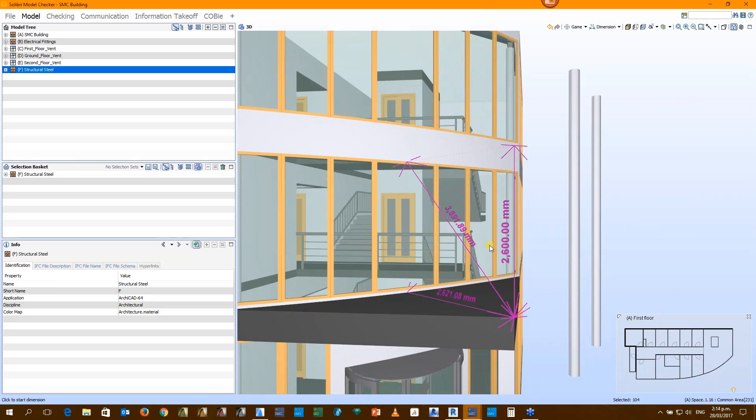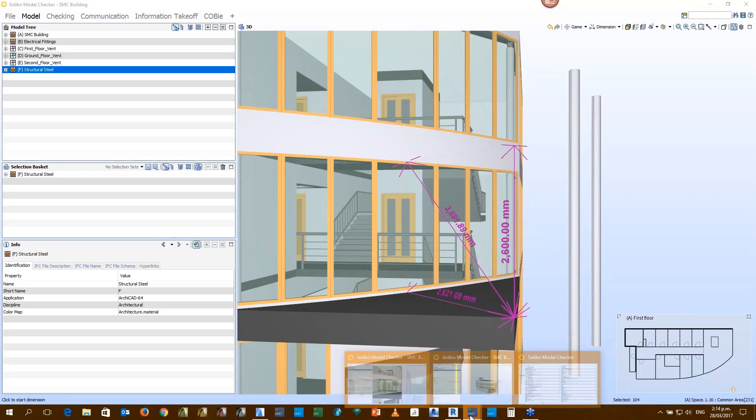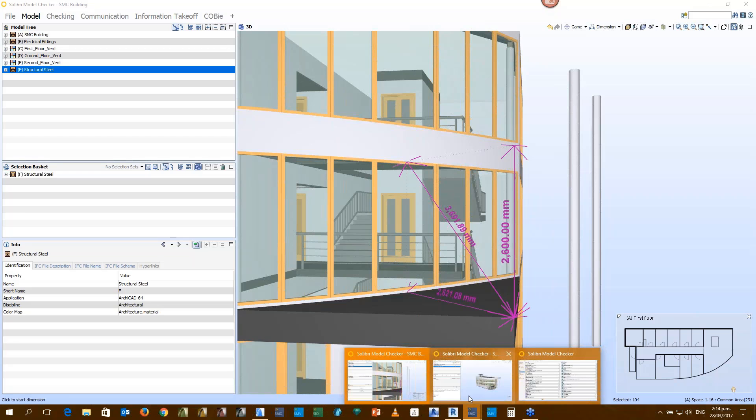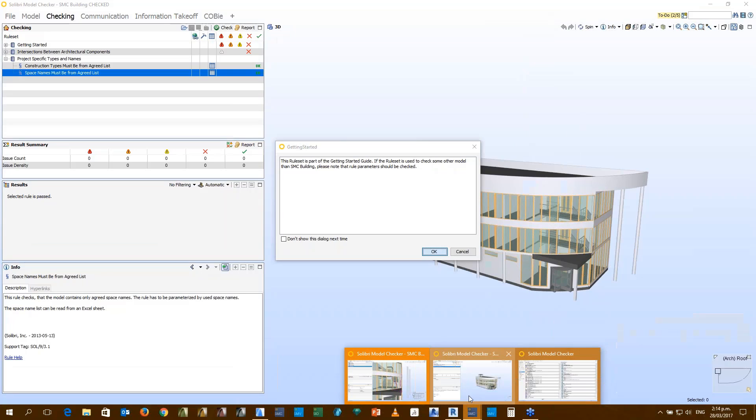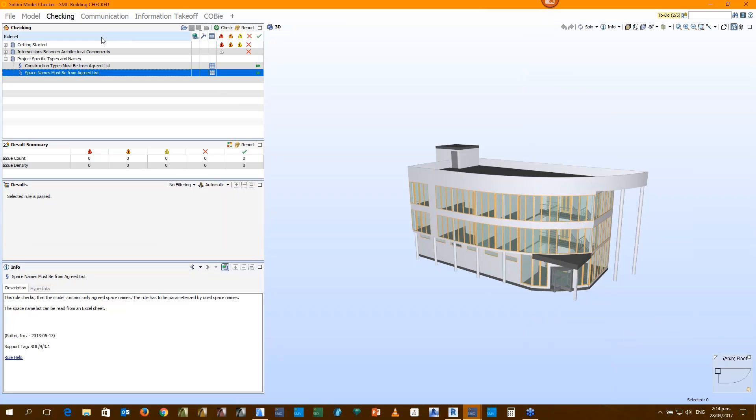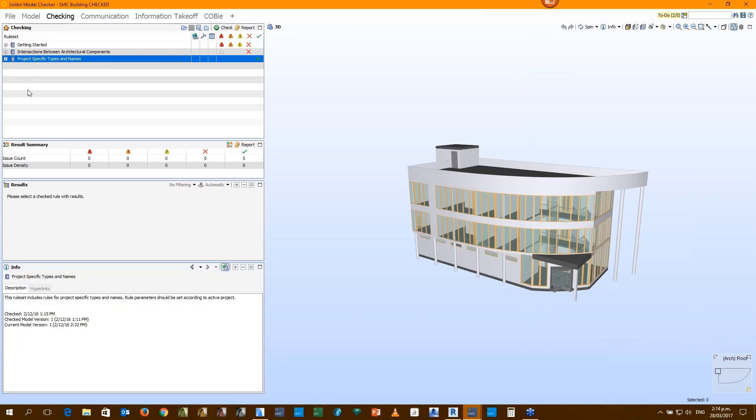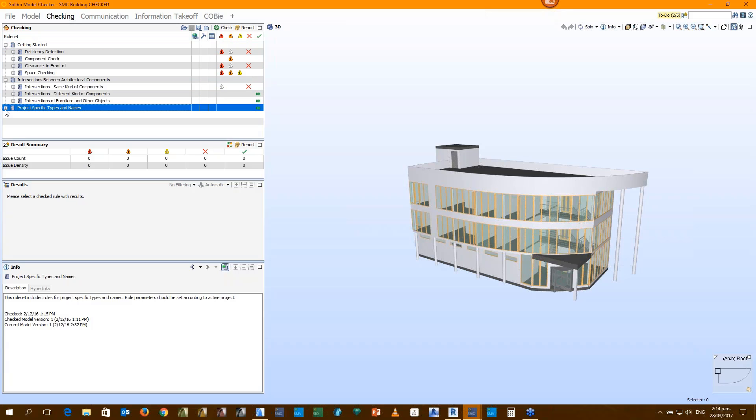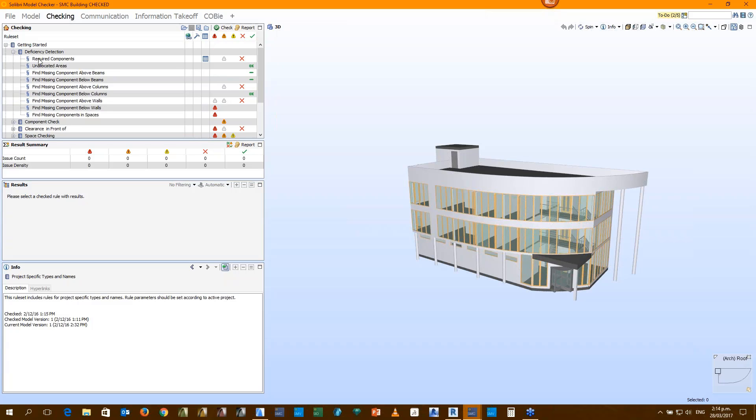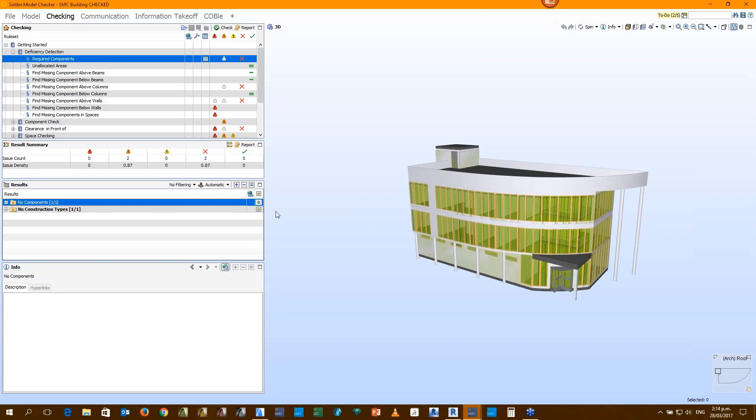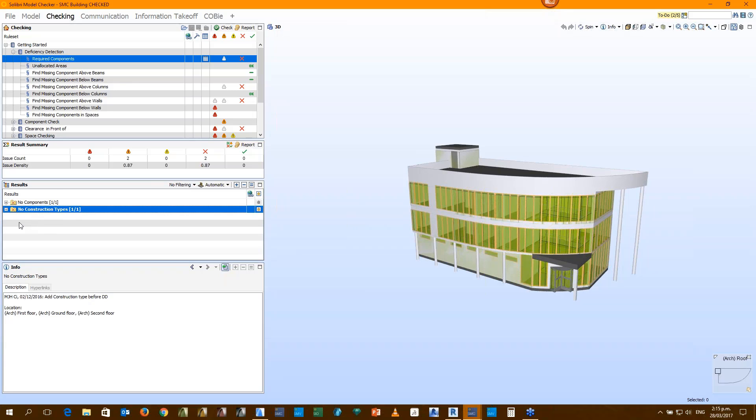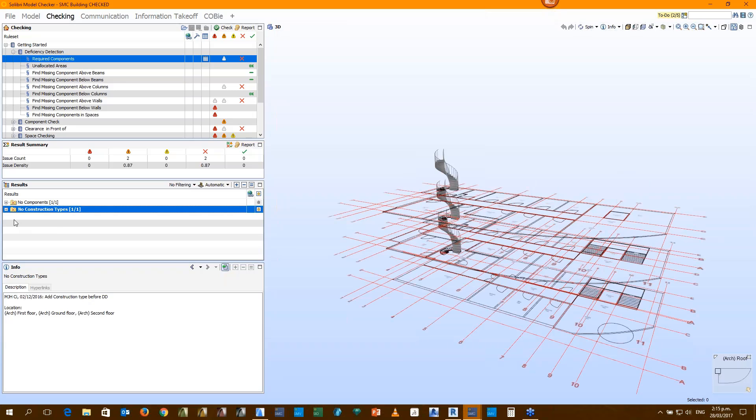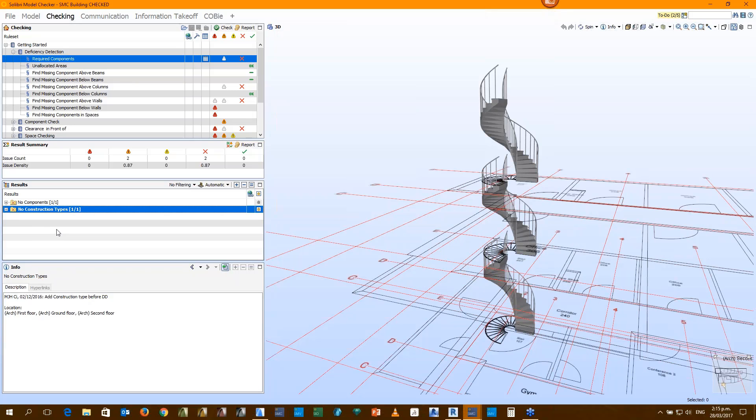But before we check and comment on our collaborators' models, it's probably a good idea to check your own models first. Now, to speed this up, I have a model that I've checked already. Here we see there are three rule sets that I have run through Solibri's automatic checking. They're from our standard training rule sets and cover general things like missing beams and what have you. So let's have a quick look at some of those things.